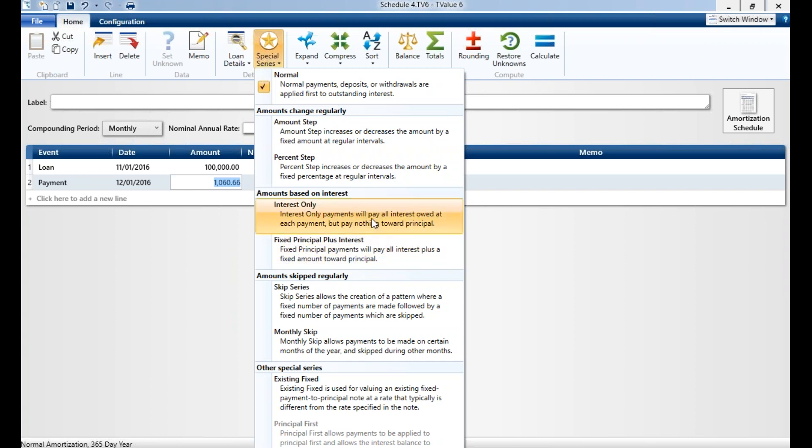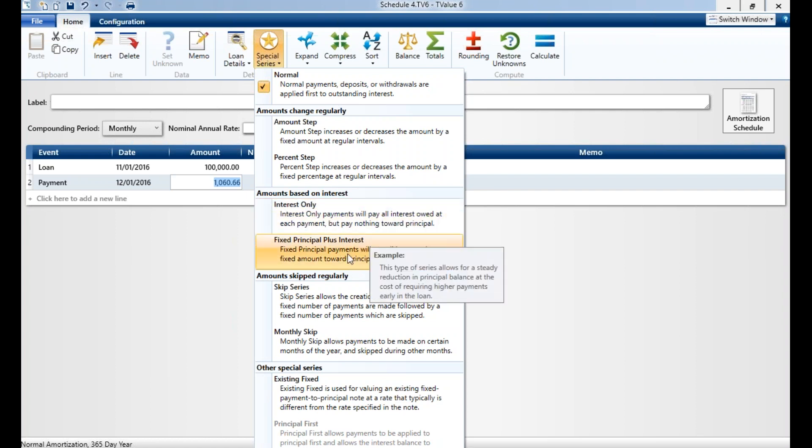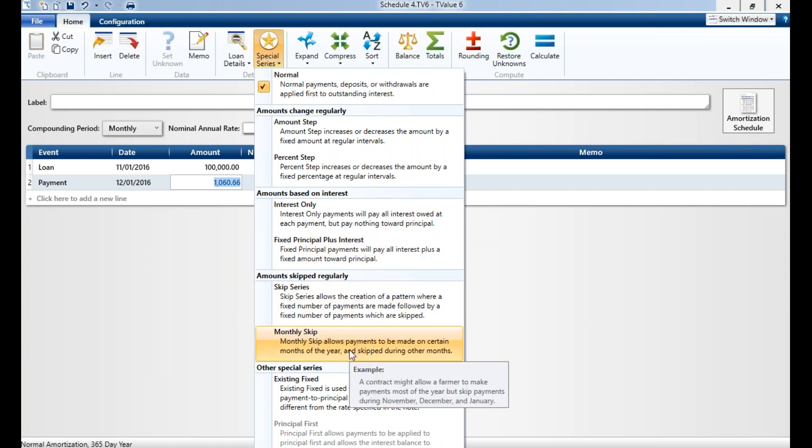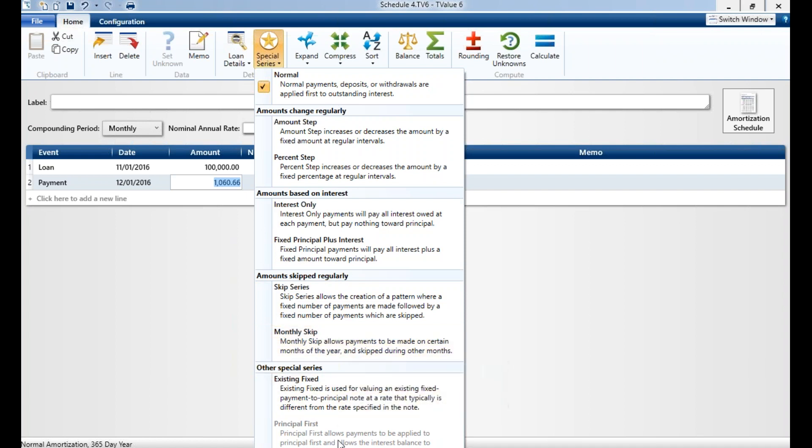We can do our interest-only calculation, which calculates the exact interest for that period. Or we can do a fixed principal plus interest, which calculates the principal that you define plus the given interest. We also have our skip series. A monthly skip is real common for seasonal businesses where you want to change the payments during the off months or the premium months. You can do that very easily. And here we have our principal first, which is our principal-only payment. Someone wants to do a pay down situation, make it all principal. You can designate that payment to be principal only.